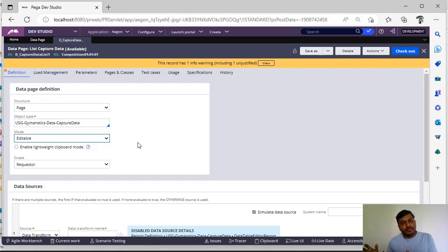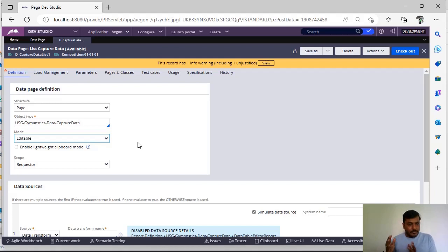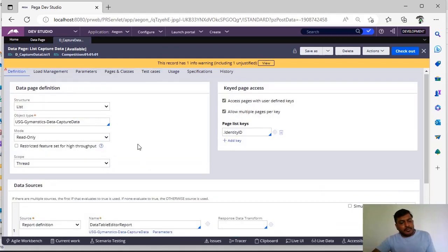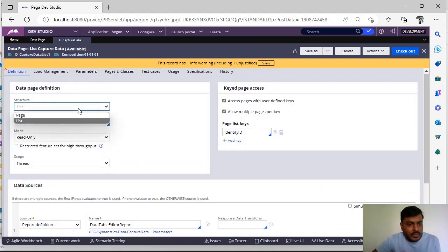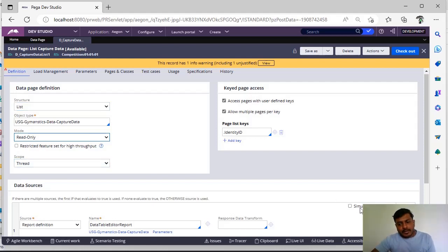So instead of loading all the records at a time if you give this option, progressively the data will be loaded on your data page. It can be found here like structure should be list and mode should be read only and scope is thread and you uncheck the simulate data source and go to load management and you can see here allow API query.